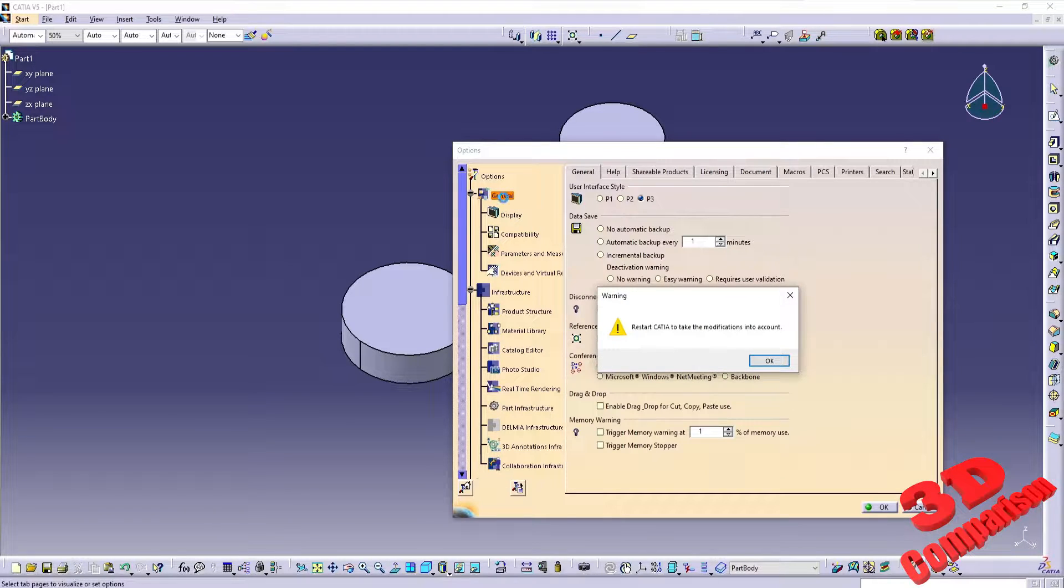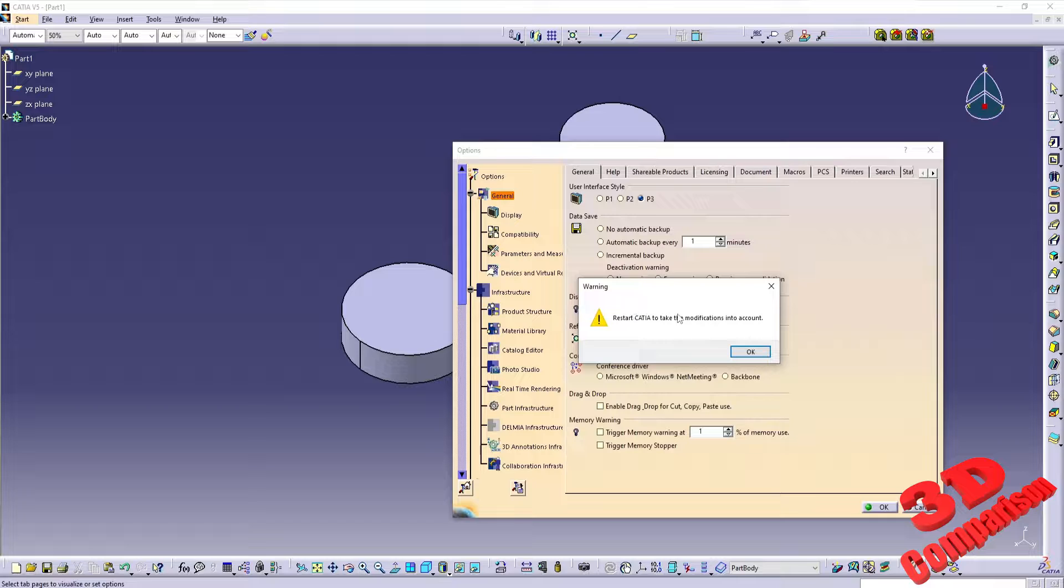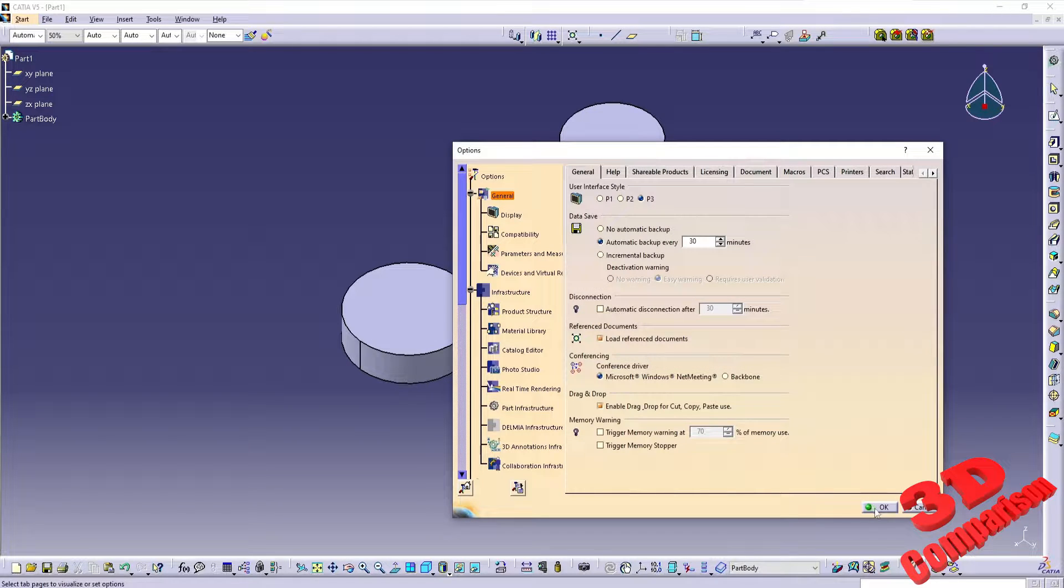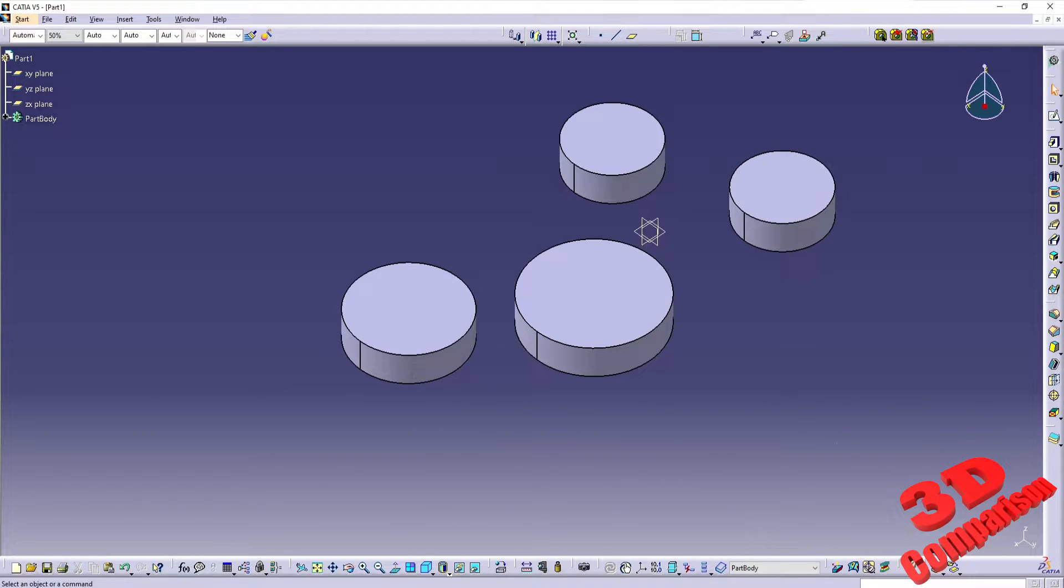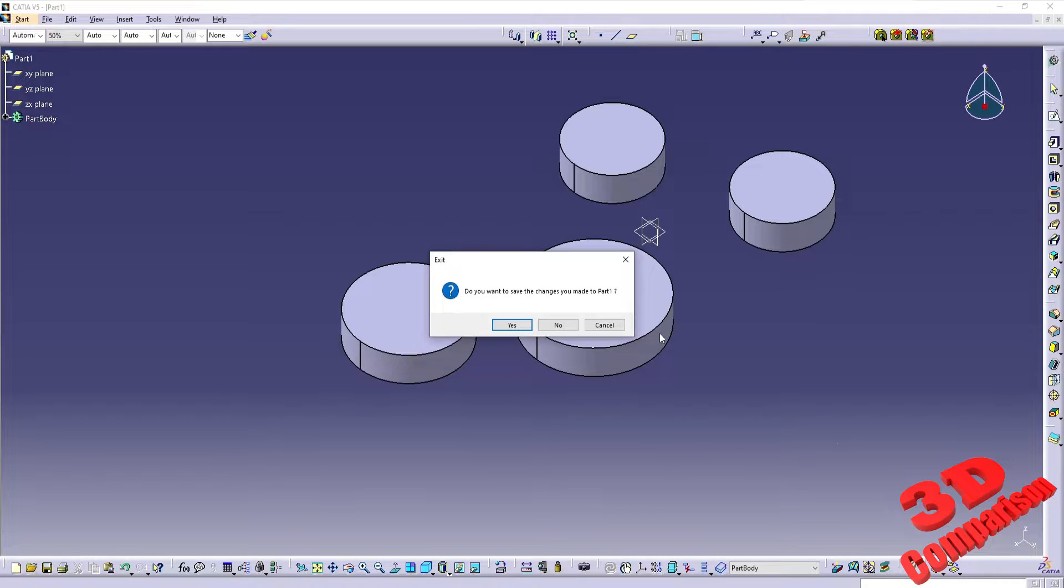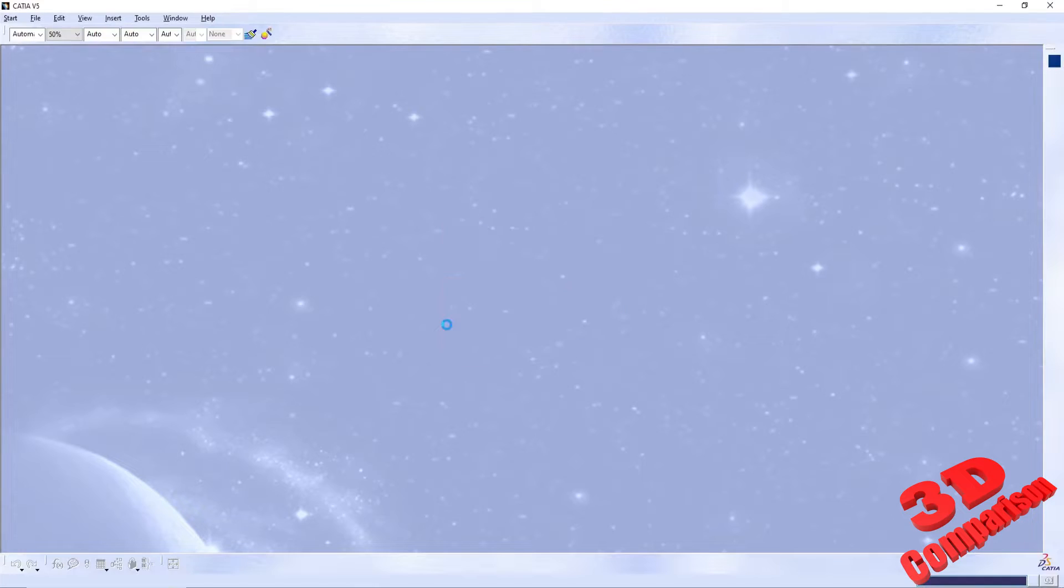Afterwards, if you go back to General Options, we will see that CATIA must be restarted to take the modifications into account. This is not for the visual precision which can be changed without restarting the software.